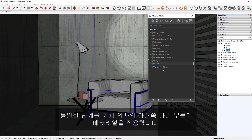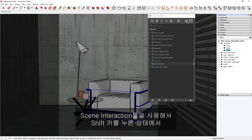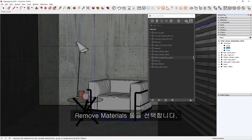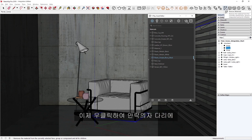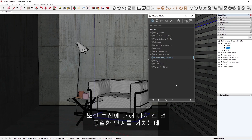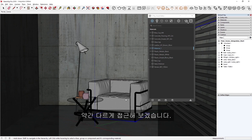Now we can follow the same steps to apply a material to the bottom feet of the chair. Using the Scene Interaction tool, hold Shift and select the second ring for the group, and then select the Remove Materials tool. Now let's right-click to assign the Plastic Simple Blurry Black material to the armchair feet. We can also follow these same steps again for the pillows, but let's explore a slightly different approach.